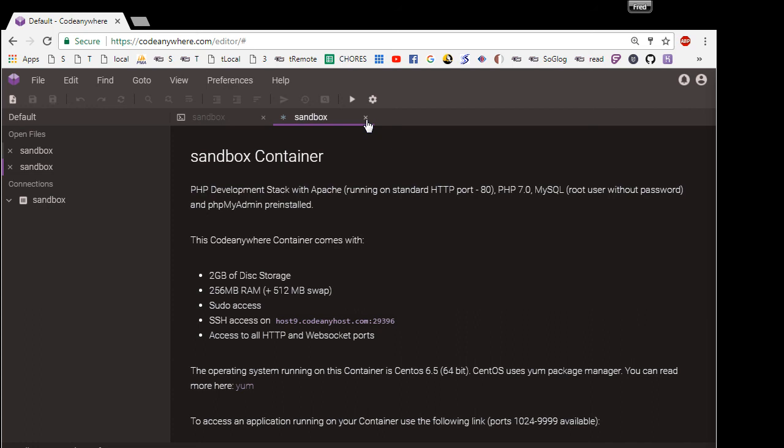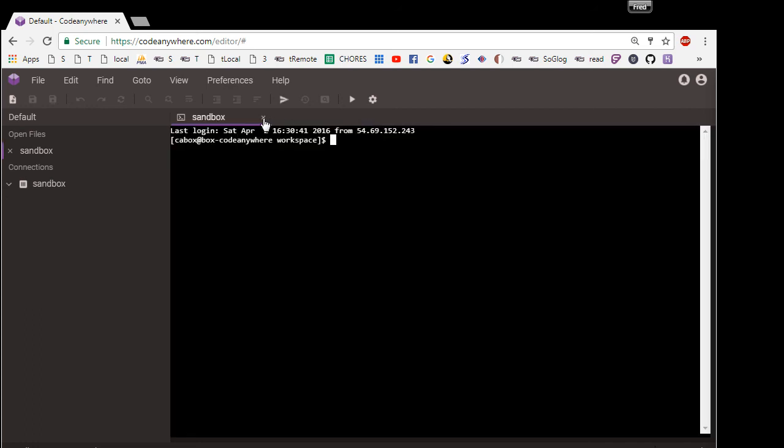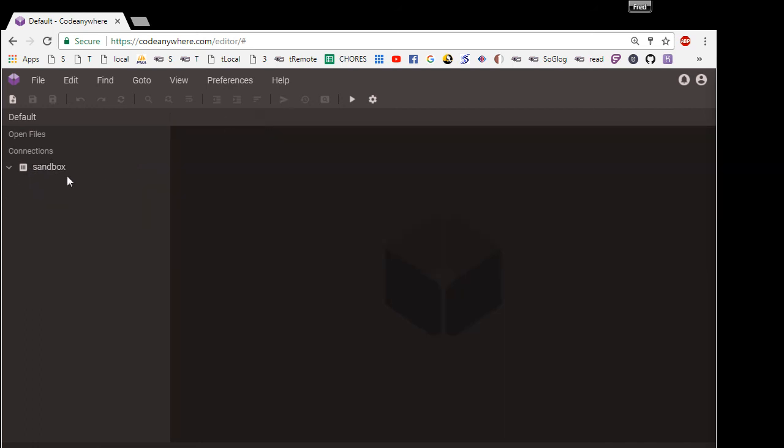The next step is to put files in here. And I'll show you how to do that in the next video.